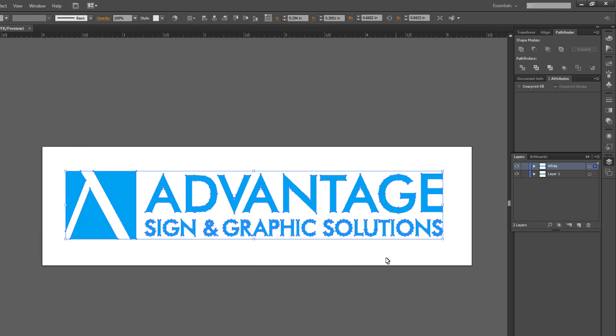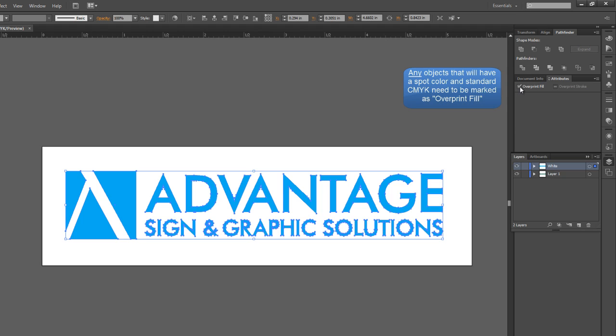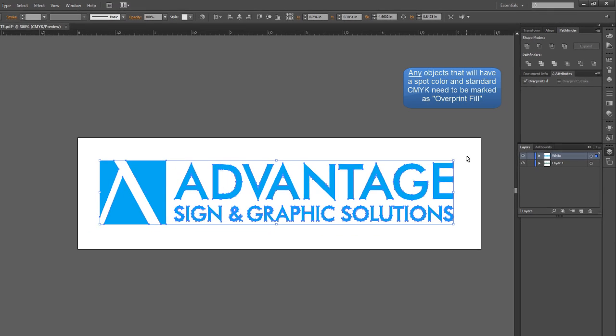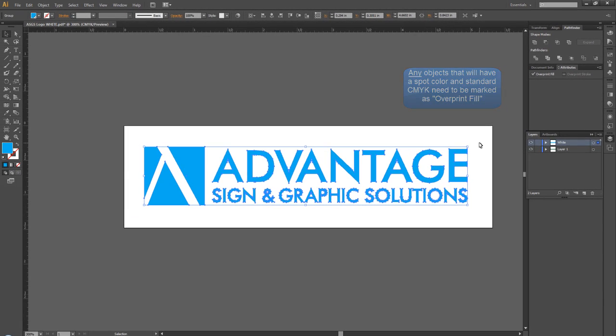Anything that you're going to have print on top of something else, you want to select as Overprint Fill. That will allow the images below the white layer or above the white layer to show up as well.